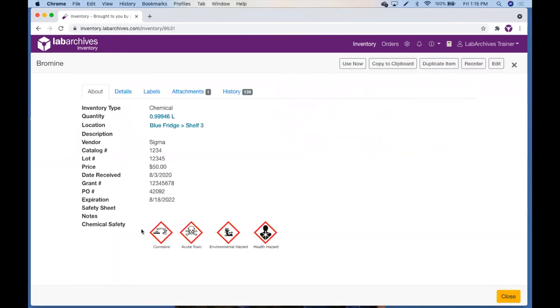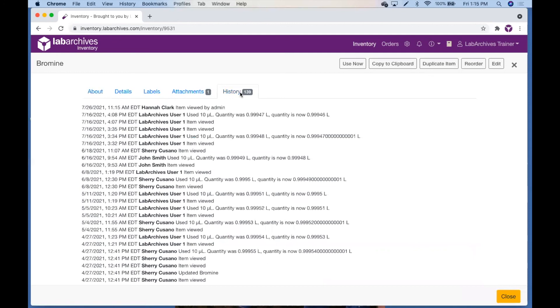After an item has been created in Lab Archives inventory, the item quantity, units, and location can be updated and edited directly from the item details tab. Any edits will be recorded in the item's history.